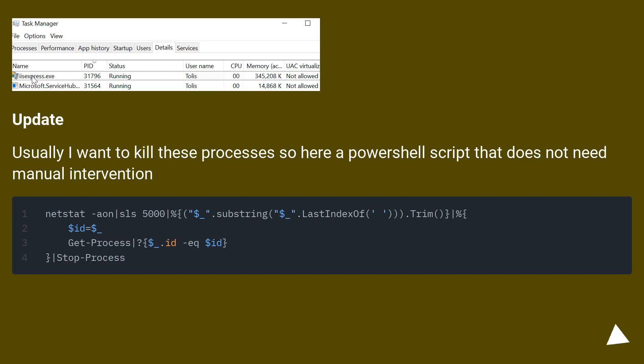Update: Usually I want to kill these processes, so here's a PowerShell script that does not need manual intervention.